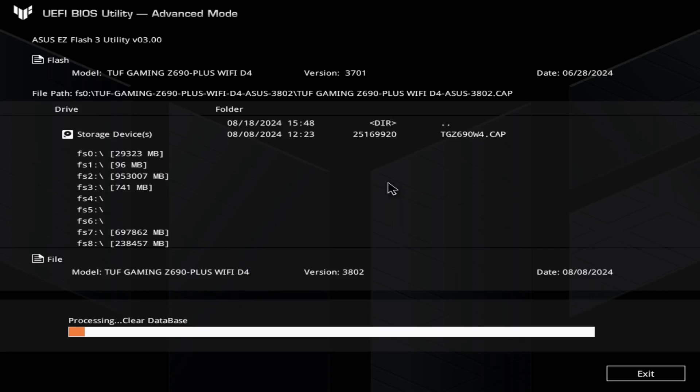Usually this takes about three to five minutes, depending on your system and your flash drive speed. Currently I have a USB Type-C flash drive plugged in. I'm giving you real-time cleaning of the database and updating, so you'll see the real-time experience when you upgrade or update your BIOS.